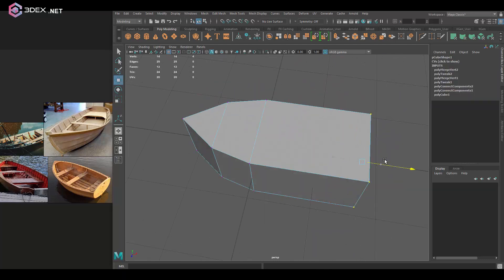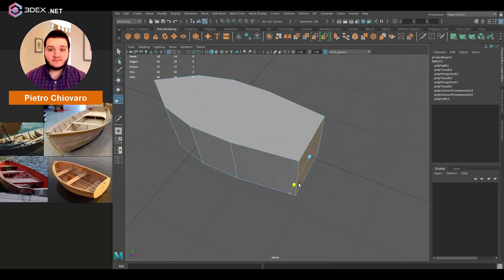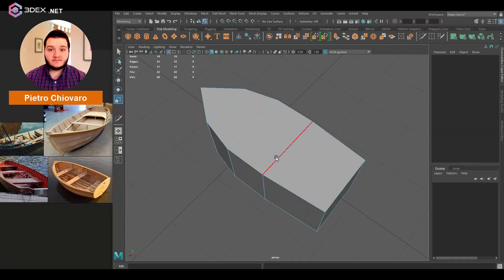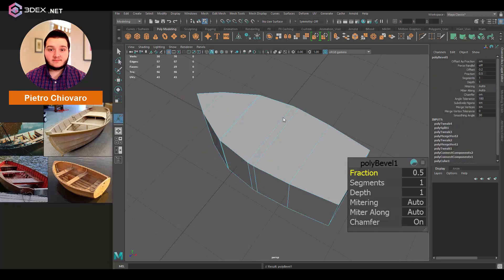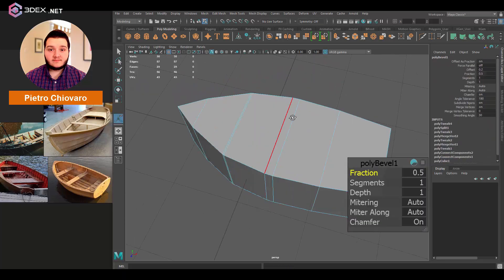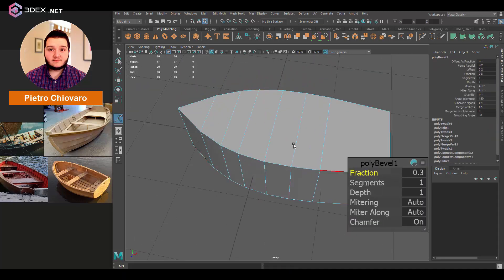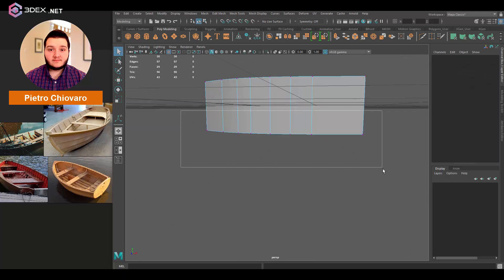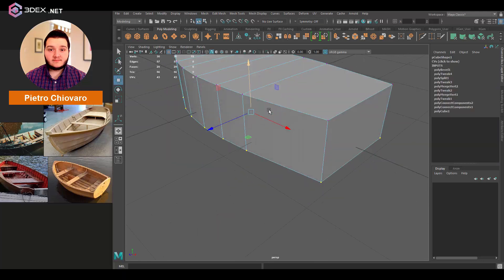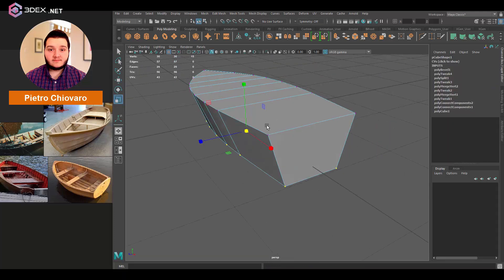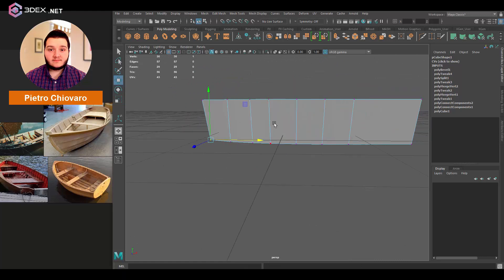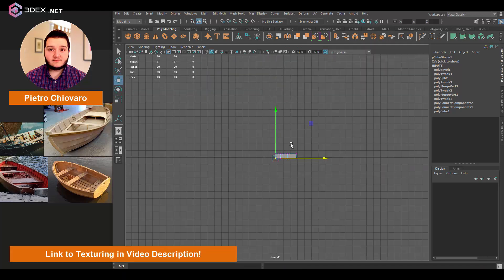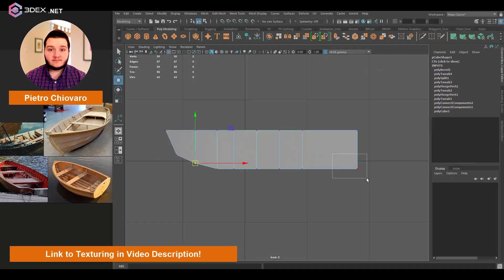Hello everyone, my name is Pietro Chiouvaro and today I'm pleased to collaborate with 3DX for the creation of this boat. Once the model is ready, I wrote to the materials and the final render of this model. So if you want to see the finished result of this project, don't forget to check out my channel.